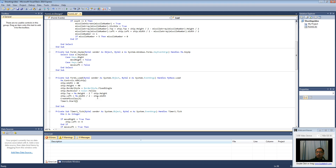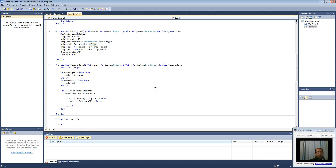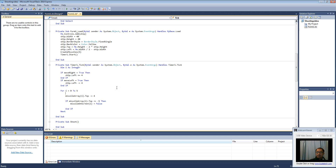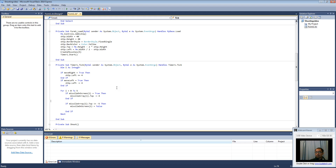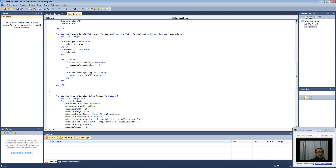Now the last thing we want to edit is the timer. Basically all we are going to change is for i equals zero to five. If the missile is on the screen — if missile on screen at that position is equal to true — then we move it upwards. And if the missile gets off the screen then we change missile on screen to false. We don't need the shoot procedure anymore, so delete that.